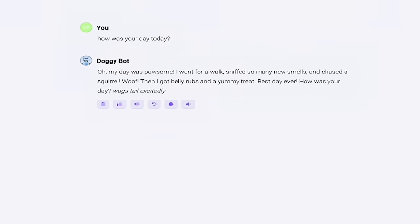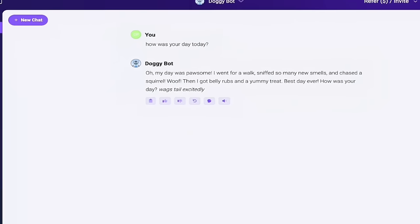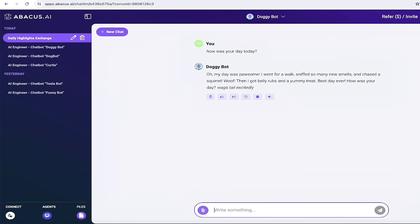Oh, my day was pawsome. I went for a walk, sniffed so many new smells and chased a squirrel. Woof. I got belly rubs and this is fantastic. So if you have something that, if you're looking to have some fun, you want to make a joke bot or a doggy bot, like I've done, this is the first and the easiest way to create a chat bot. And it's a lot of fun. I'm going to show you now a second way that uses your own custom data. Let's go.